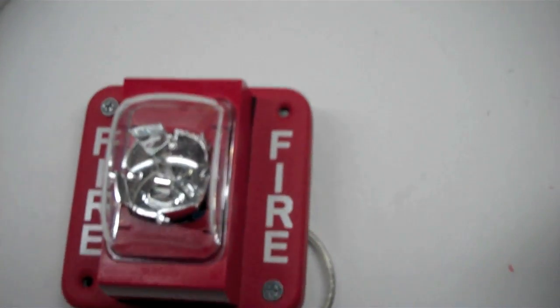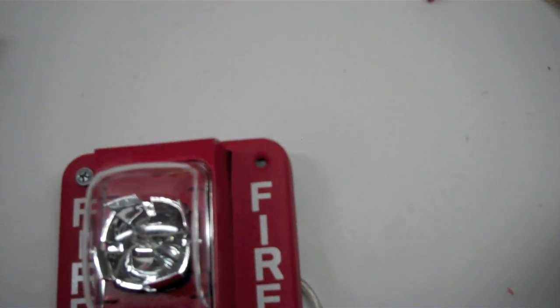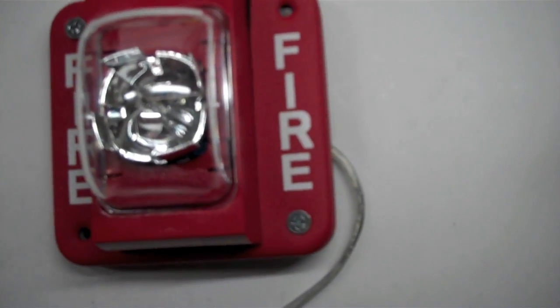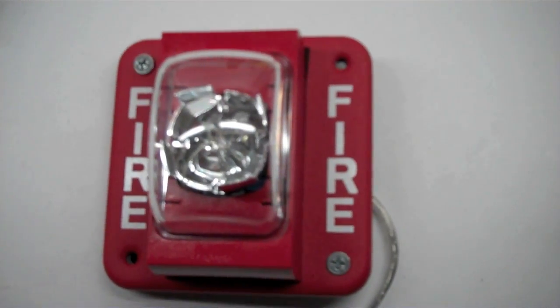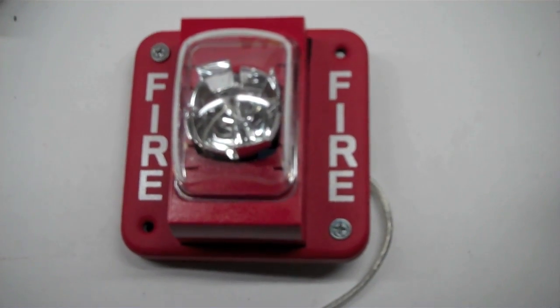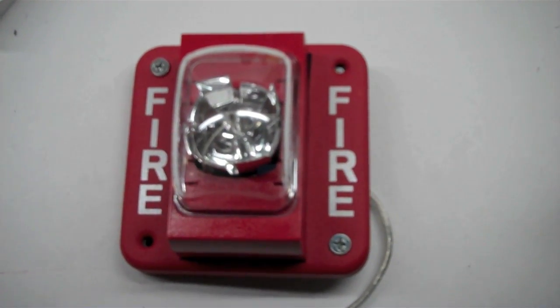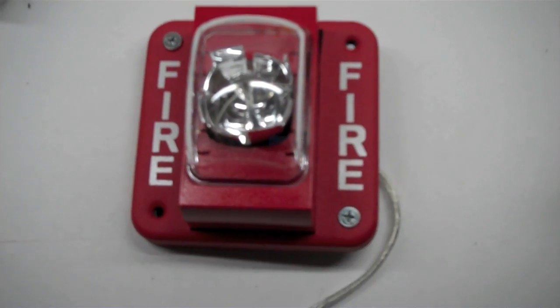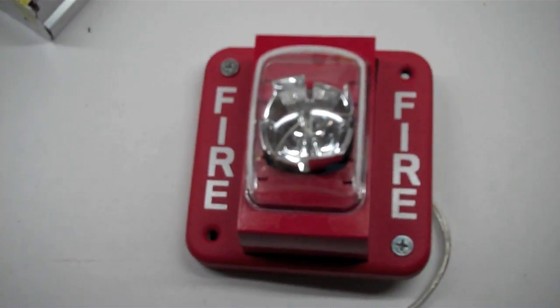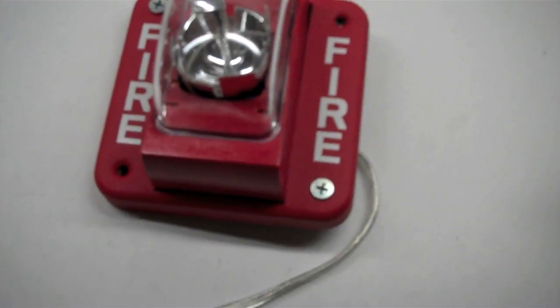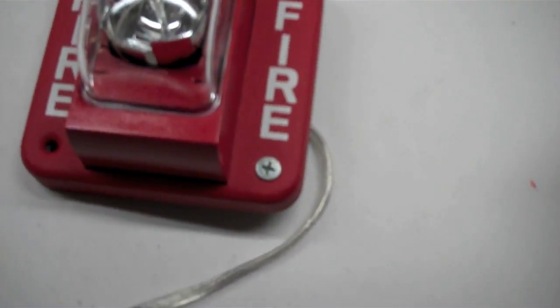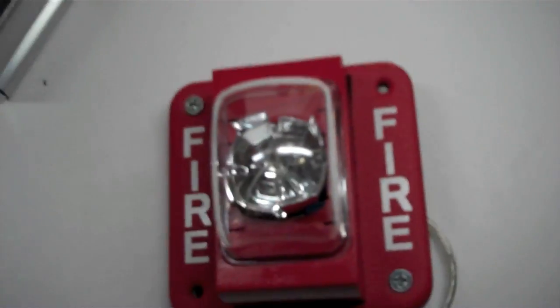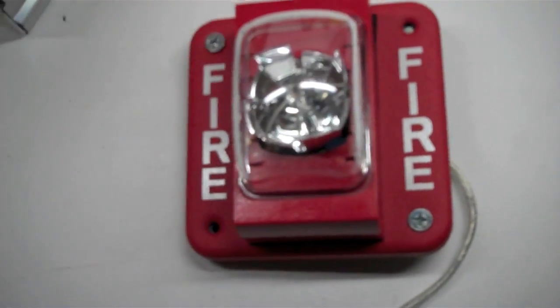So, without further ado, here we go. Yep, it's flashing. And, that's it.